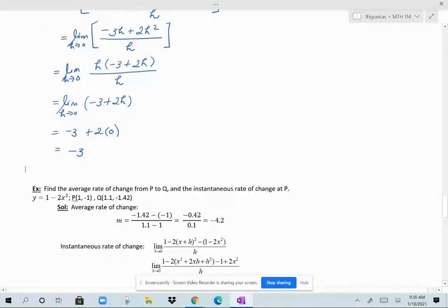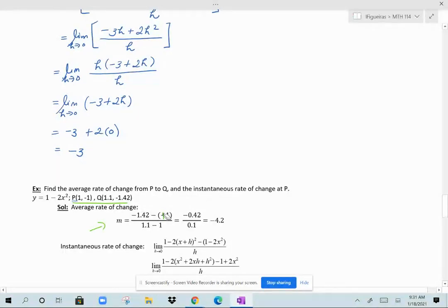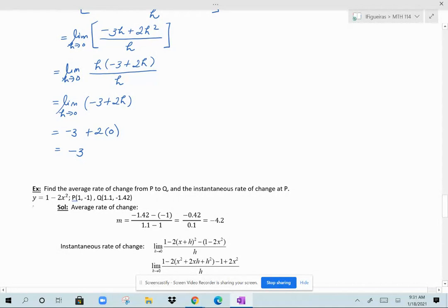Here we want to find the average rate of change from P to Q, then the instantaneous rate of change at P. The average rate of change is just a slope calculation: change in y over change in x. Change in y is negative 1.42 minus negative 1, and change in x is 1.1 minus 1. That gives negative 0.42 over 0.1, which equals negative 4.2 as the average rate of change — the slope of the secant line through P and Q on the parabola.